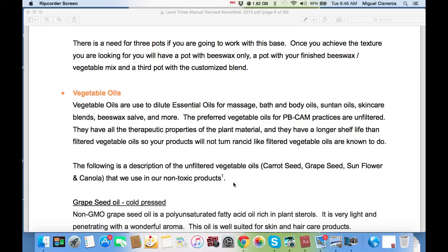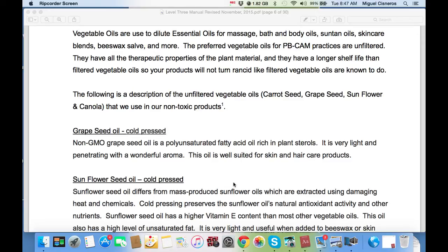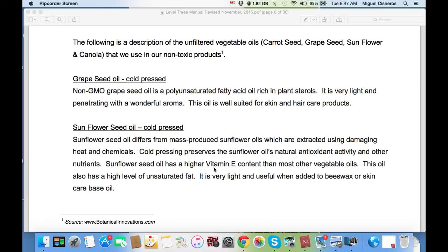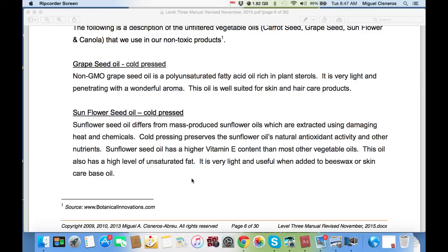The following is a description of the unfiltered vegetable oils — carrot seed, grapeseed, sunflower, and canola — that we use in our non-toxic products. Grapeseed, cold-pressed, non-GMO grapeseed oil is a polyunsaturated fatty acid oil rich in plant sterols. It is very light and penetrating with a wonderful aroma, well-suited for skin and hair care products. Sunflower seed oil, cold-pressed, differs from mass-produced sunflower oils extracted using damaging heat and chemicals. Cold-pressing preserves the sunflower oil's natural antioxidant activities and other nutrients, and it has a higher vitamin E content than most other vegetable oils. This oil also has a high level of unsaturated fat and is very light and useful when added to beeswax or skin care-based oils.